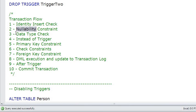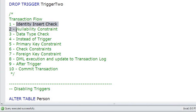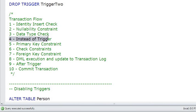The third check is the data type check, which makes sure you're not inserting characters into an integer data type column, for example. So after these first three checks take place, then the instead of trigger fires, if there is one.